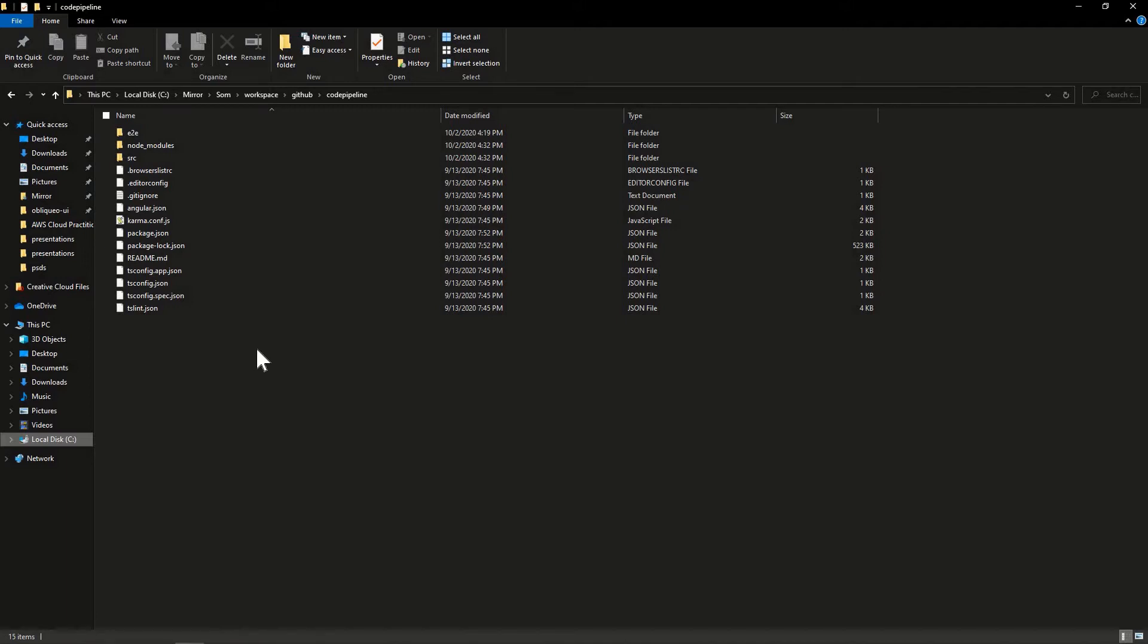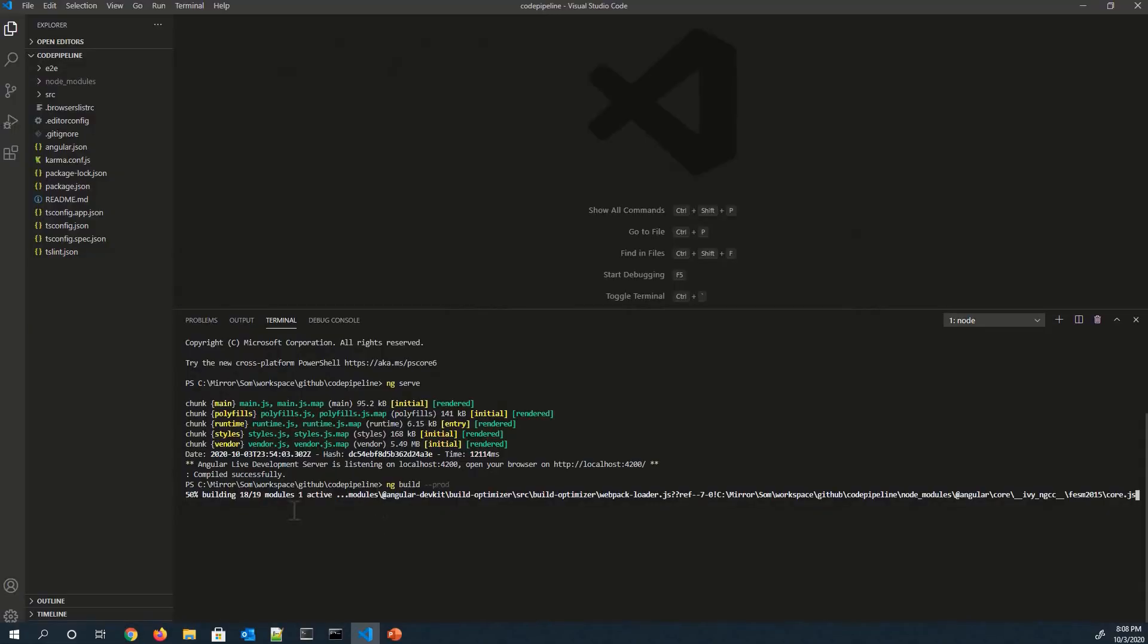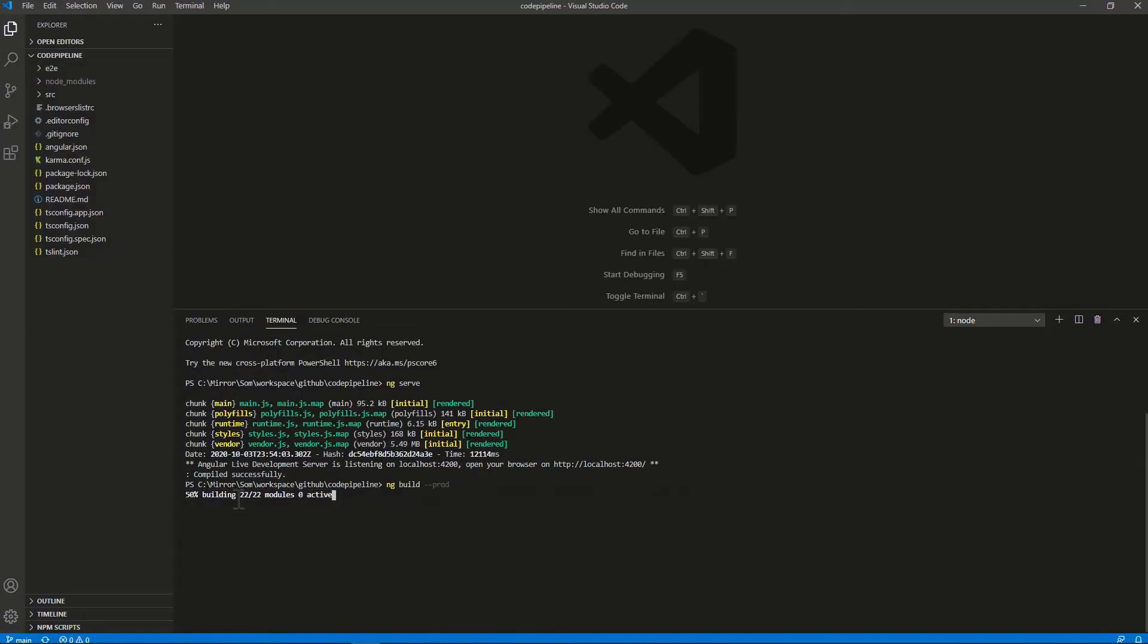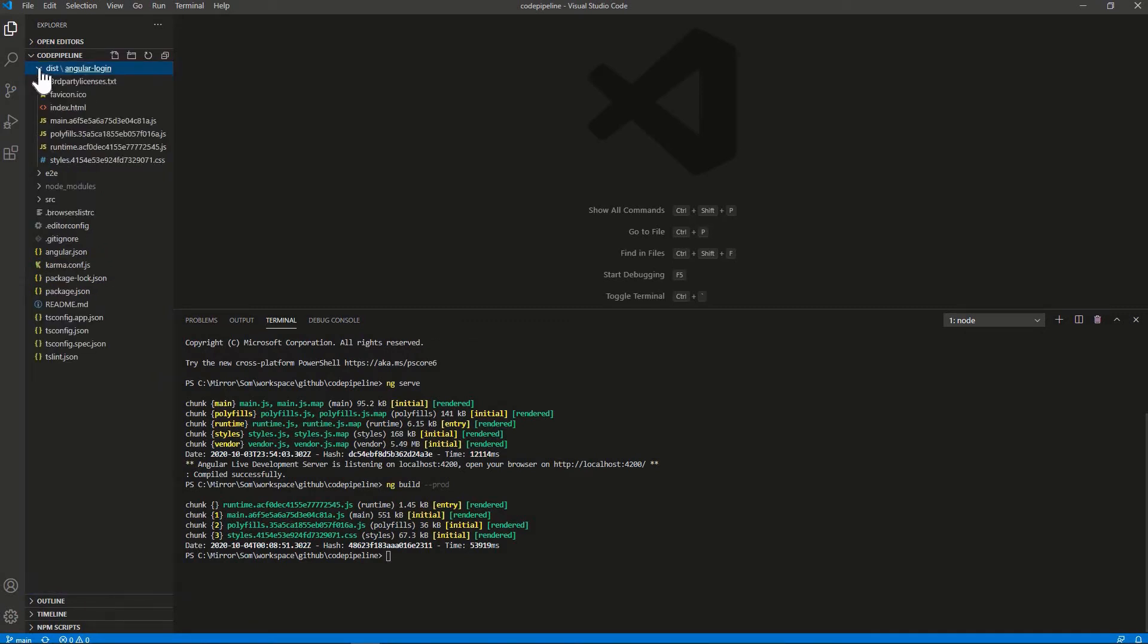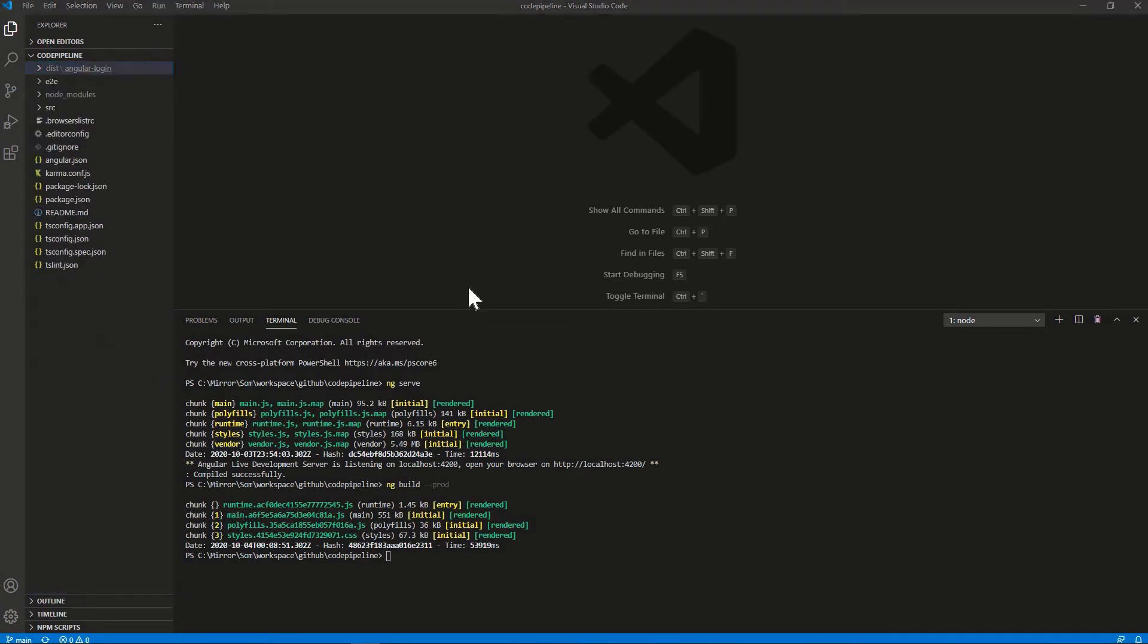it will create DIST directory. And that's the one we have to deploy. First, I will show you how to deploy manually. So let's see. And it has started building. It has completed the building. And as you see, it has created this DIST directory.